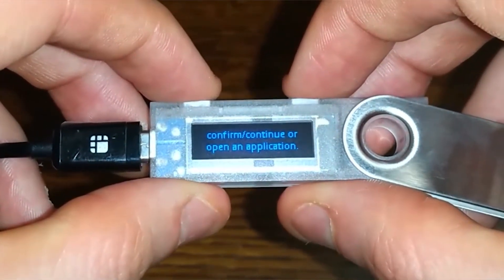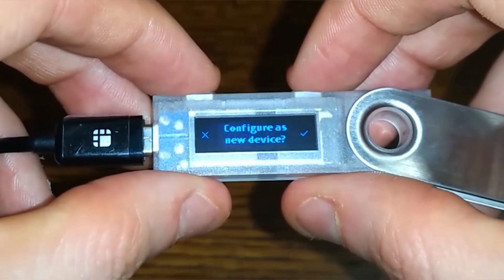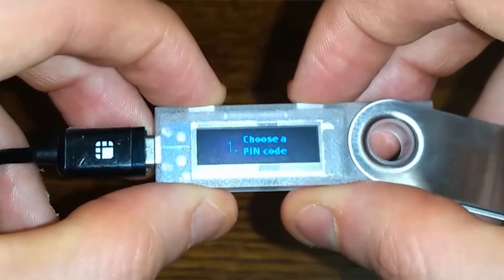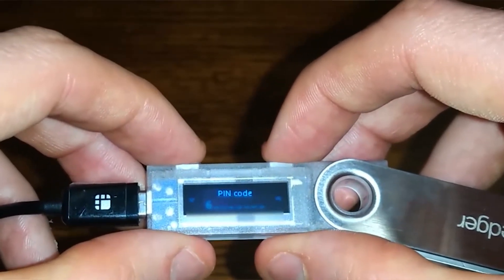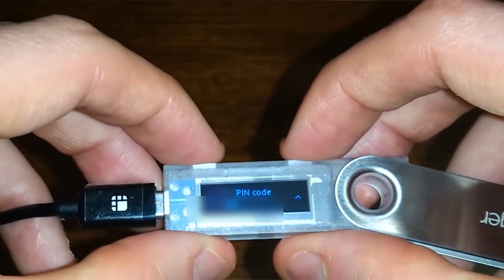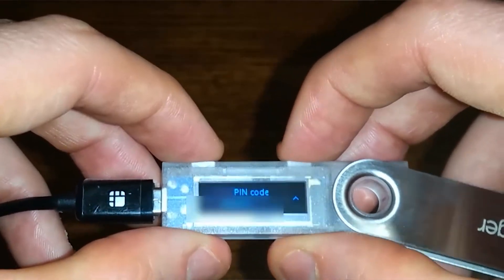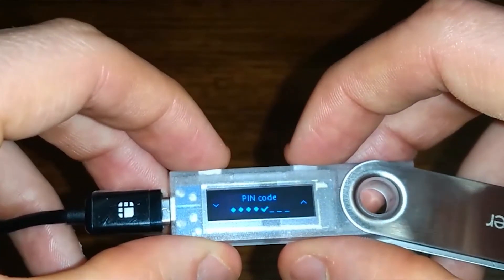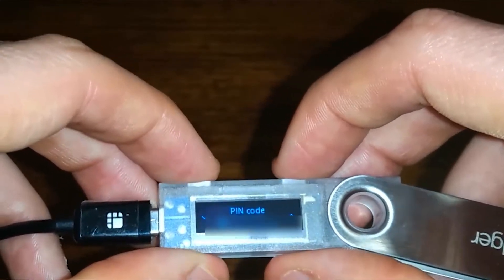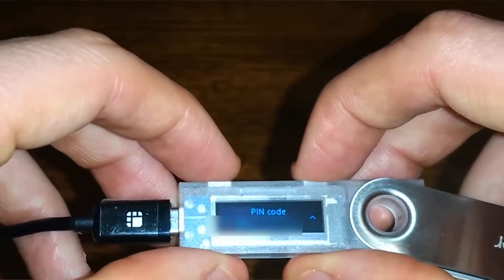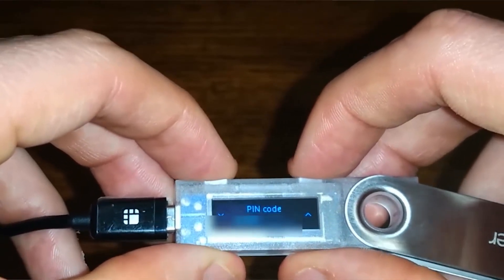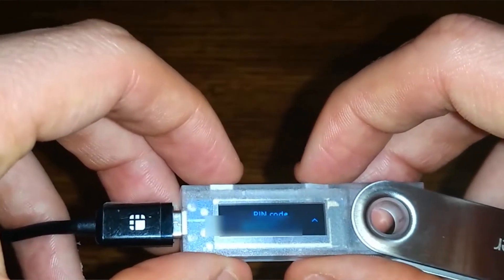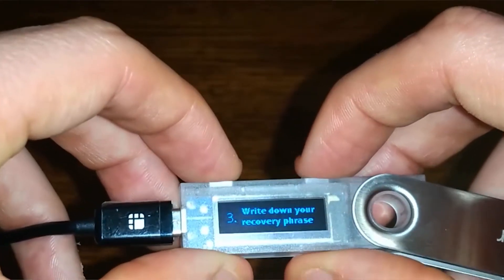Push both buttons to continue. I want to configure as a new device, so I'll click the right button. Now let's choose a PIN — your PIN needs to be at least four digits. Click right and left to toggle, and then once I have the number I like, I'll click both buttons at the same time. I'll then scroll to the check mark to confirm. I need to confirm my PIN a second time, clicking right and left to find the numbers, then scroll to the check mark and hit both buttons.